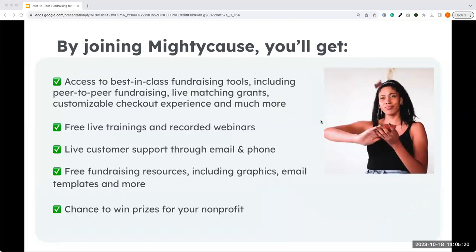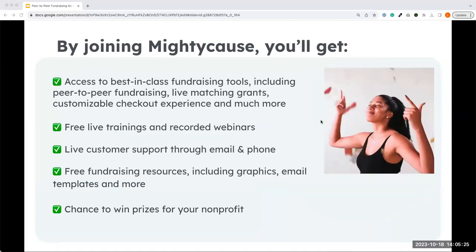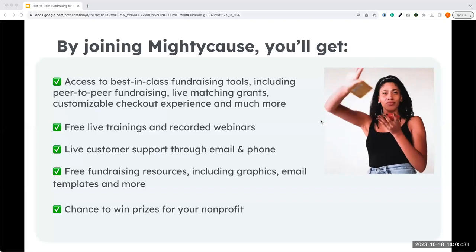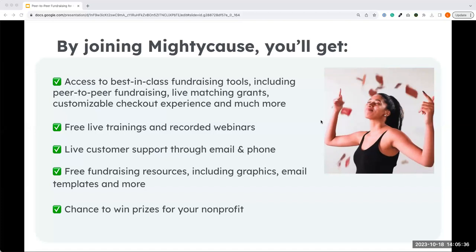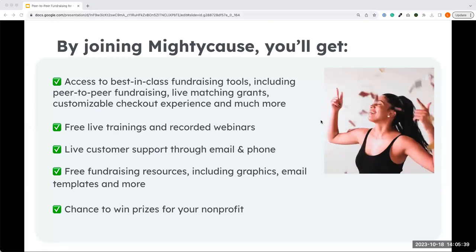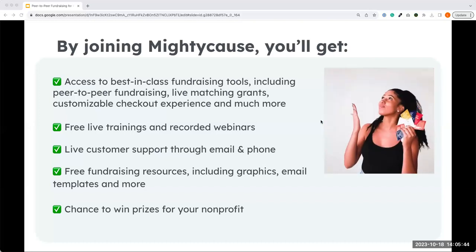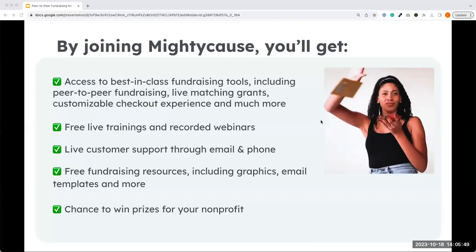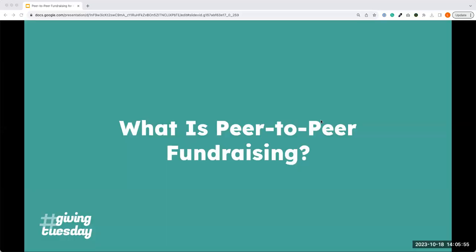A couple of things about Mighty Cause: if you're interested in joining our Giving Tuesday event, we have a lot of awesome tools you can utilize for your campaign — some of them peer-to-peer related. We also have templates, graphics, tips, trainings, and webinars to help build your campaign for Giving Tuesday. We'll also be announcing prizes a little later in the month for participating organizations.